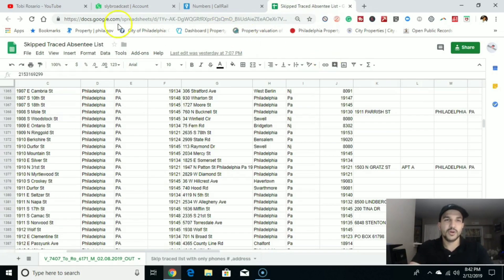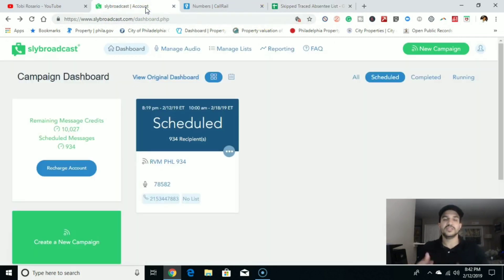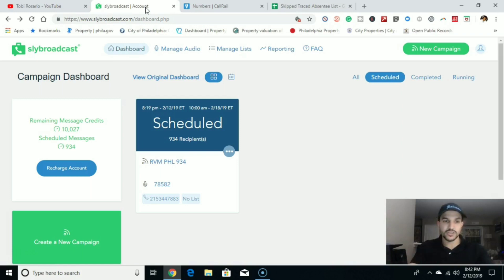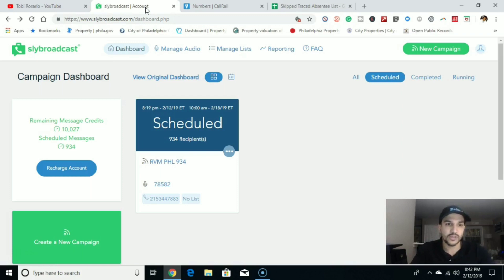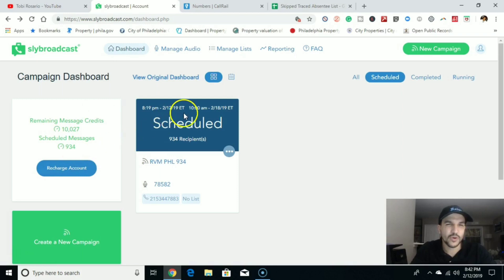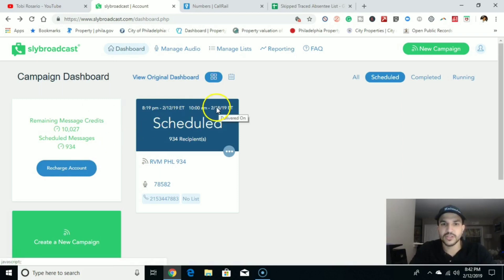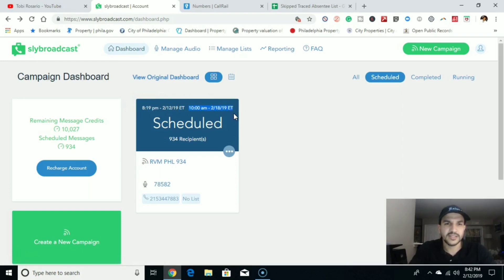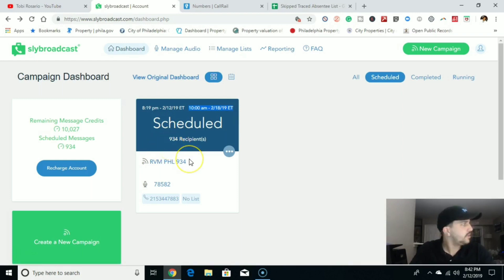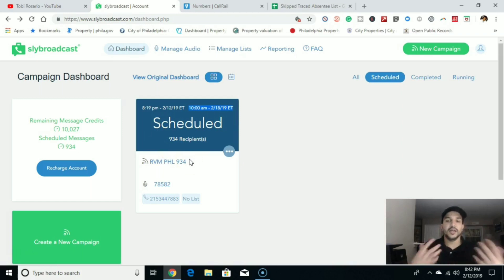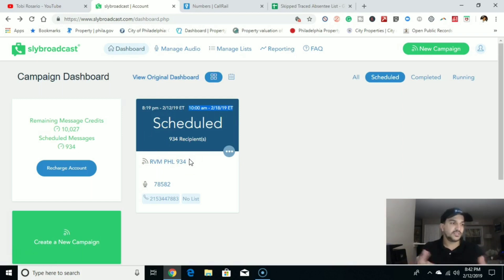I'll have the links below where I got the skip trace. You get about 70%, 70 to 75, 60 to 75% when you send in a list to get skip traced. And I'll have the links below of who I use. As you can see, I'm going to be sending out about 934 RVMs, where RVM stands for Ringless Voicemail. This is the day it goes out, February 18th at 10 AM, 934 recipients. And I leave a pretty general message just essentially saying I was calling about their property, just calling to see if they would be interested in the cash offer.